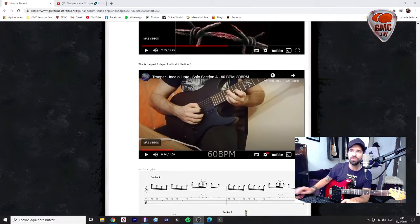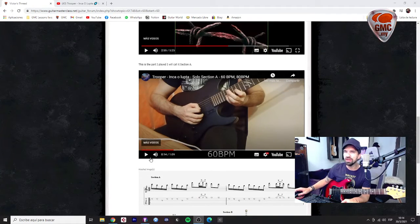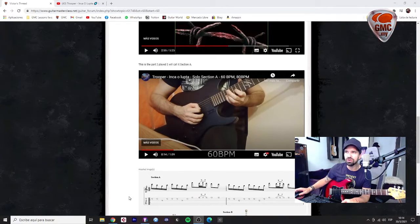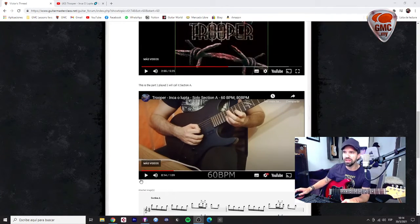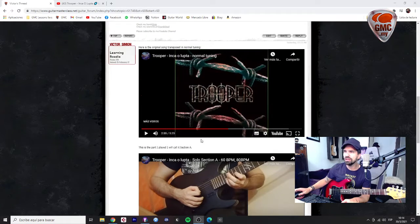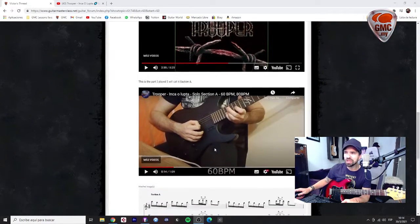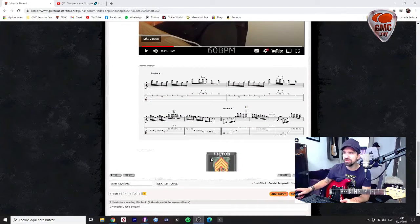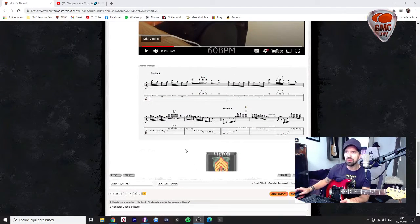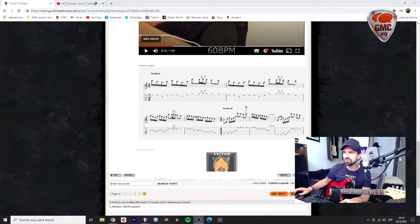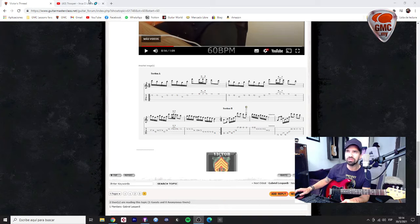Hello Victor, how are you? Okay, here I'm checking your playing and the tabs and everything. Everything looks great.